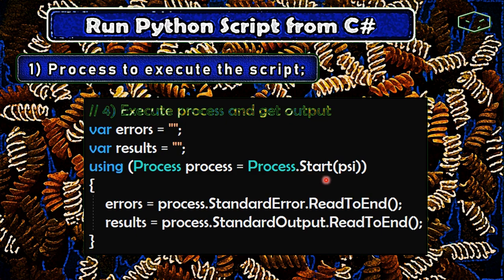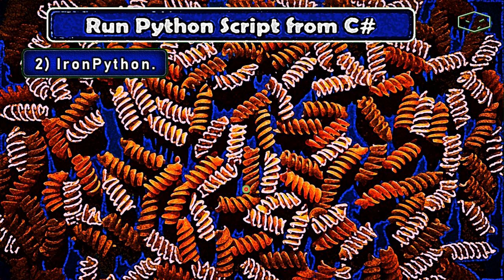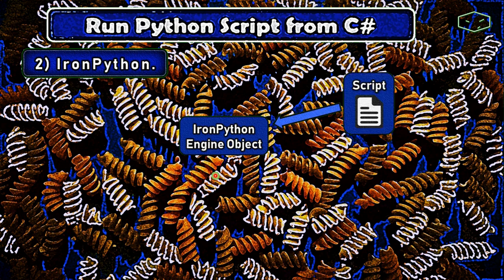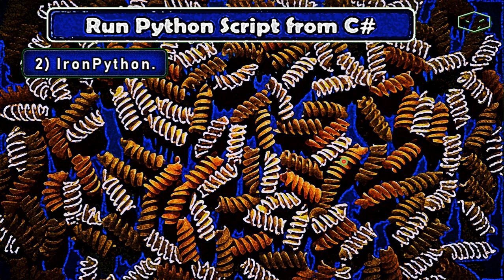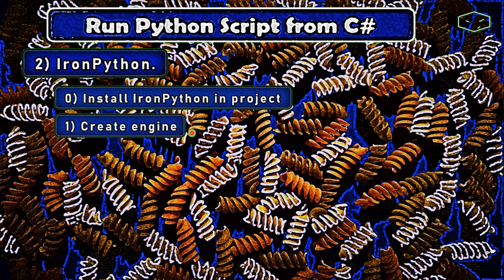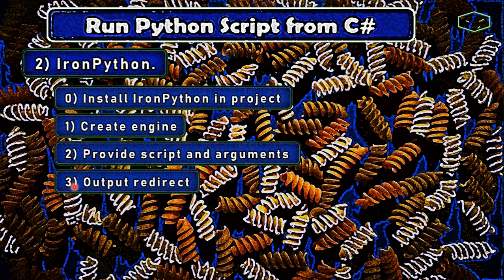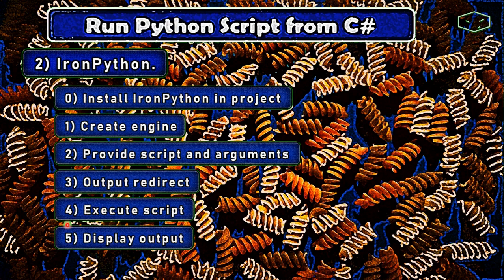Now let's see how the IronPython option works. First we need to install IronPython and create an IronPython engine object, then provide the script and arguments, and finally execute. In other words: install IronPython in our project, create an engine object, provide the script and arguments, redirect the output, execute the script, and display the result to the user.